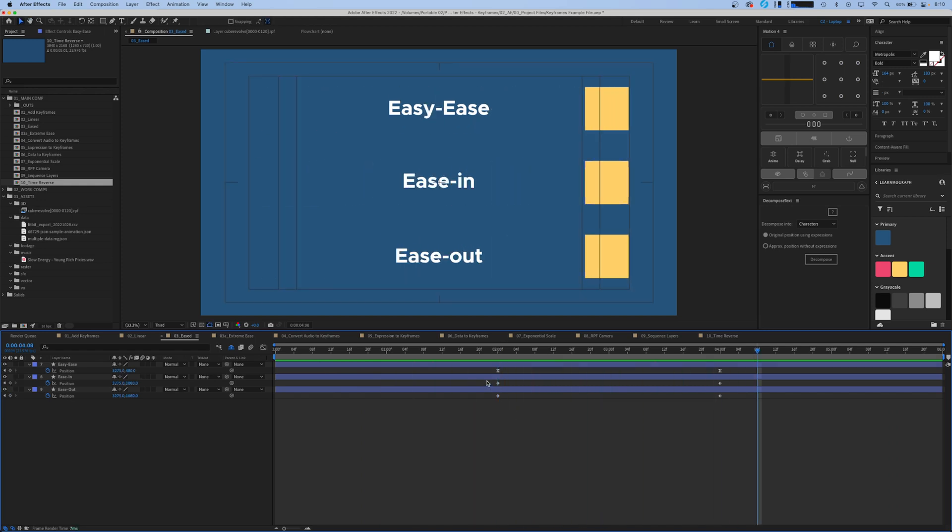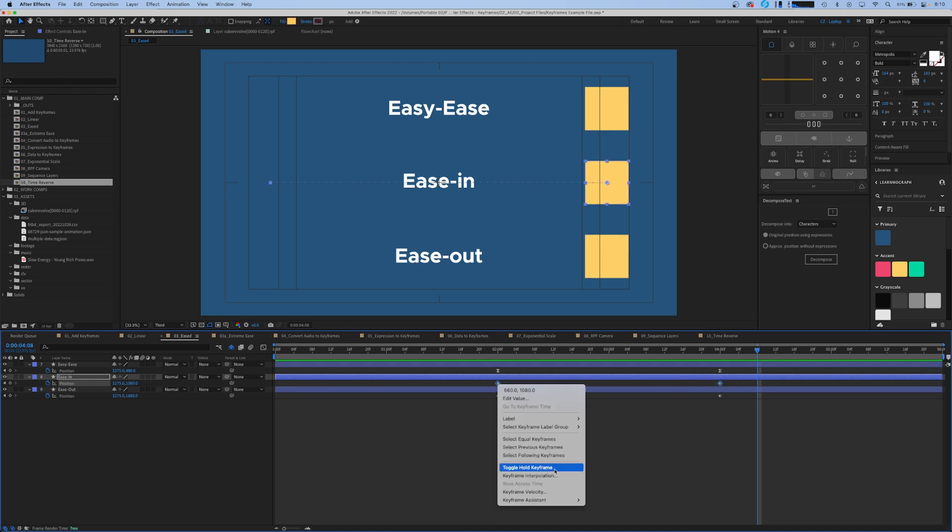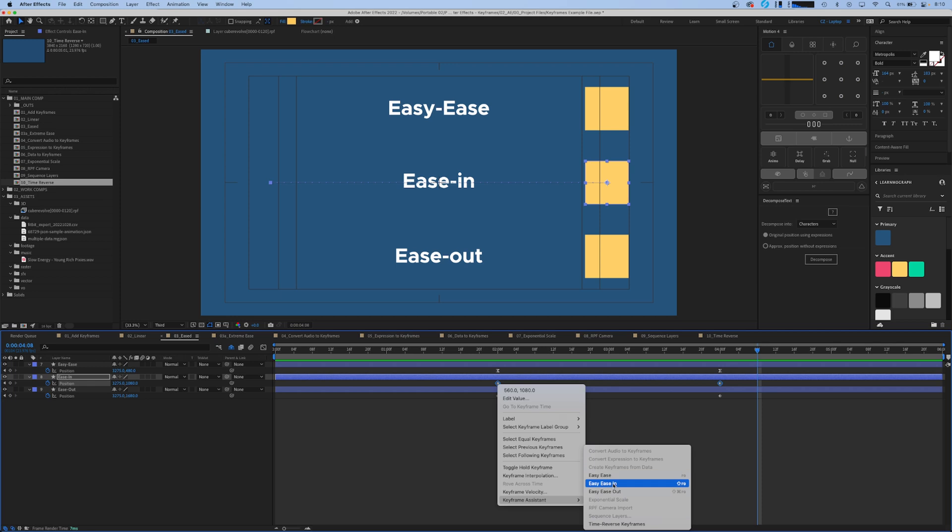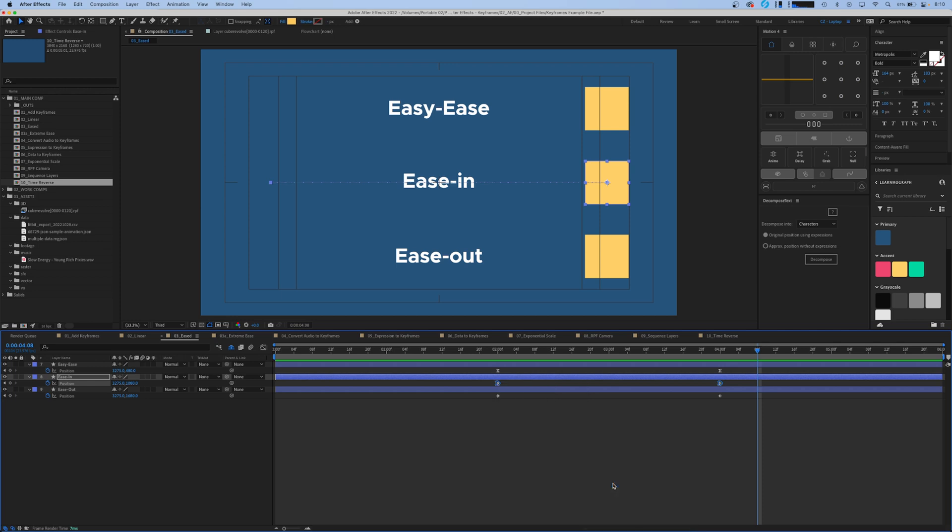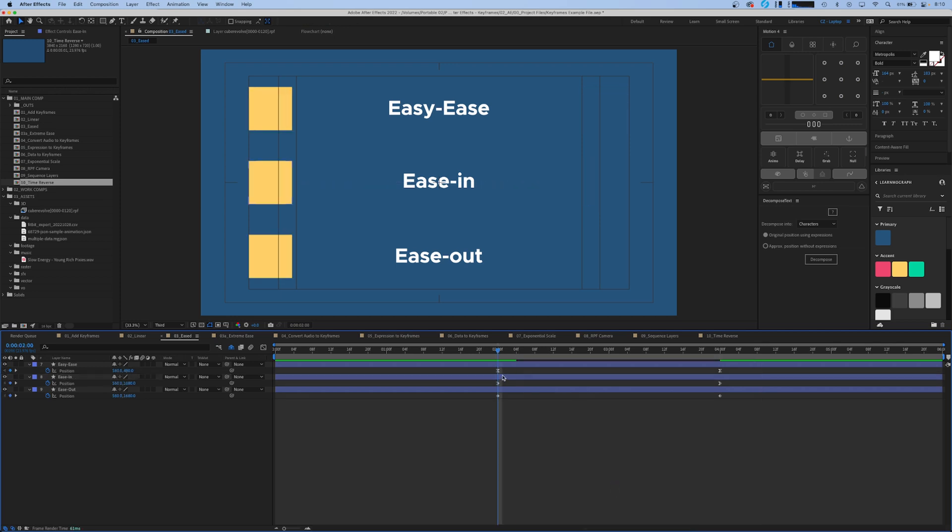Let's take this next one and convert it to an easy ease in. So we're going to highlight the keyframes we want, right click, go to our keyframe assistant, and easy ease in. Now an easy ease in changes your keyframes to this, a little bit of a greater than symbol almost.